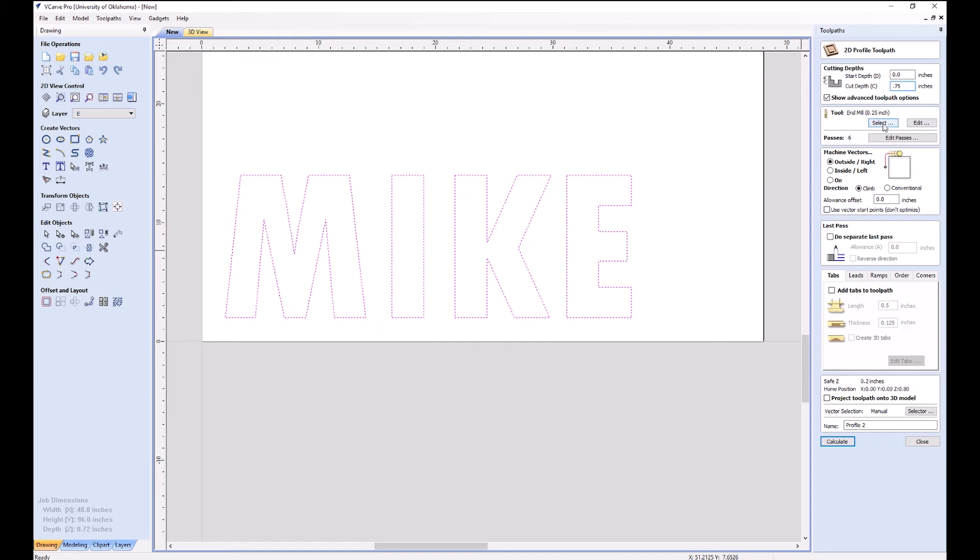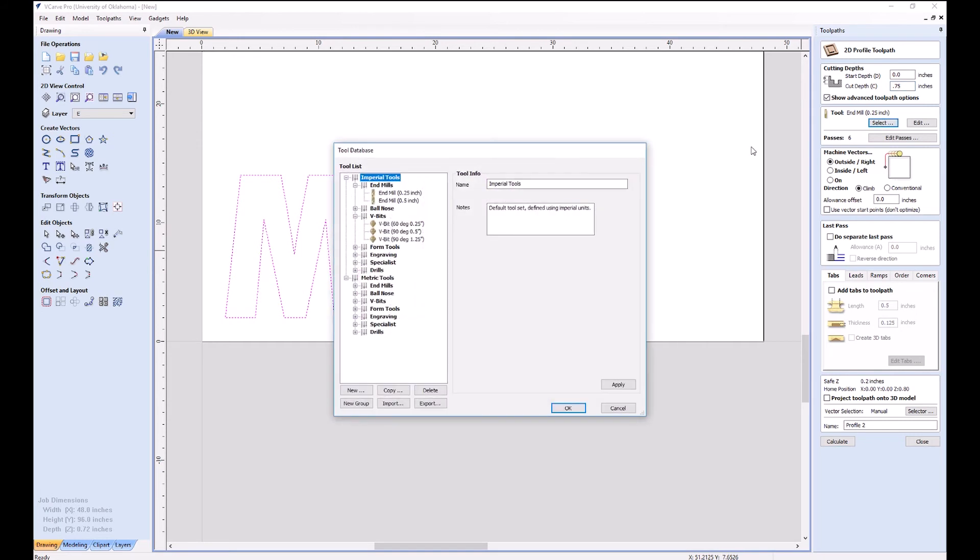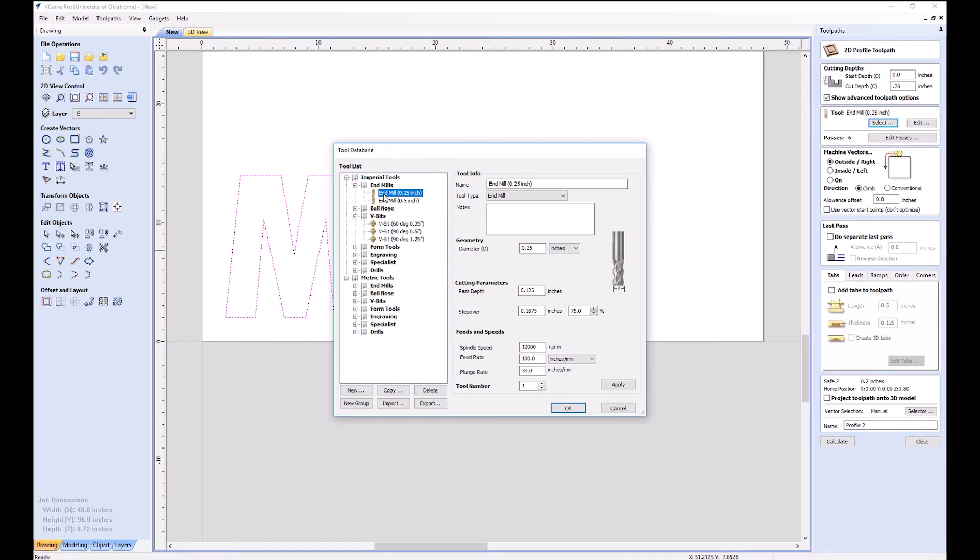Our end mill is usually the quarter inch, but here's where we go to select all our different tools. I'll click on the quarter inch end mill here. You can see all of its different parameters.